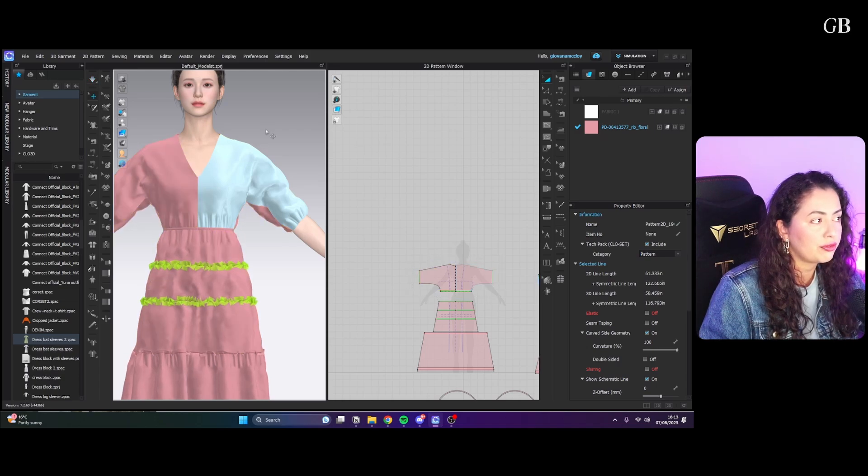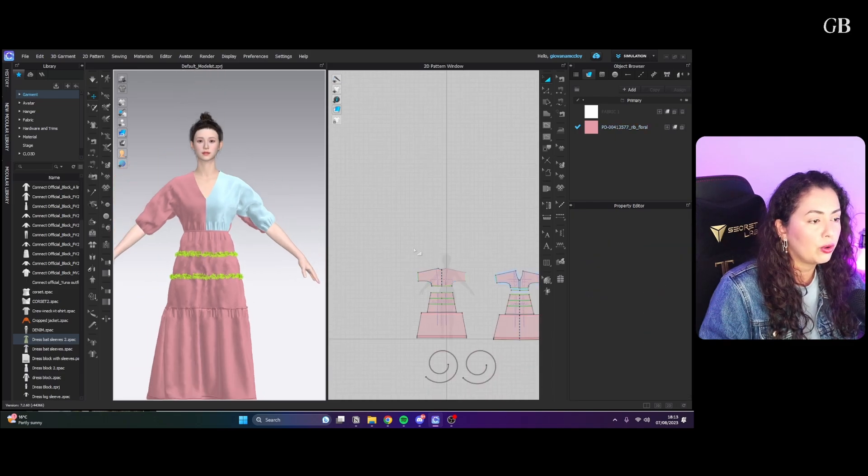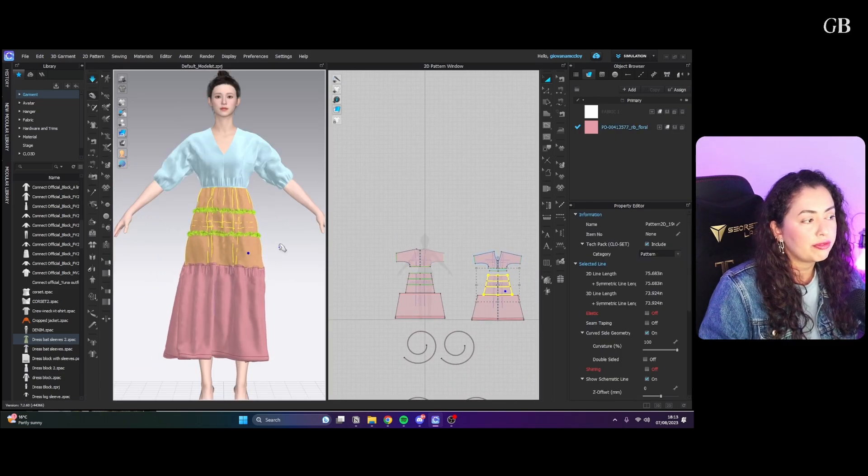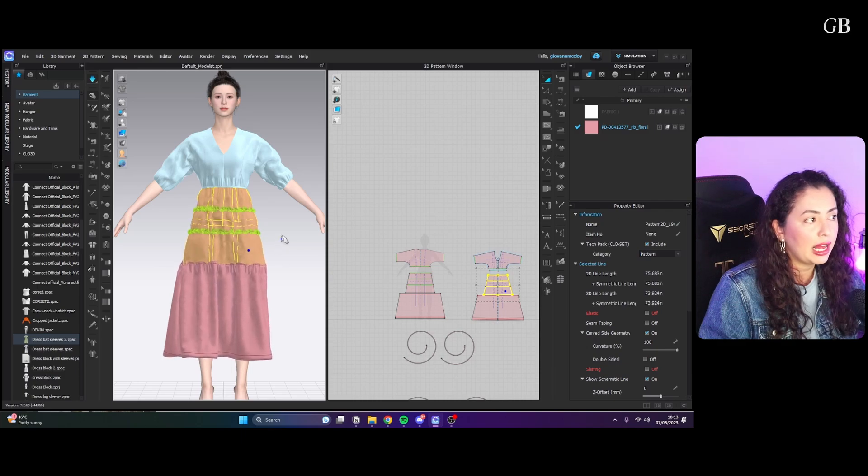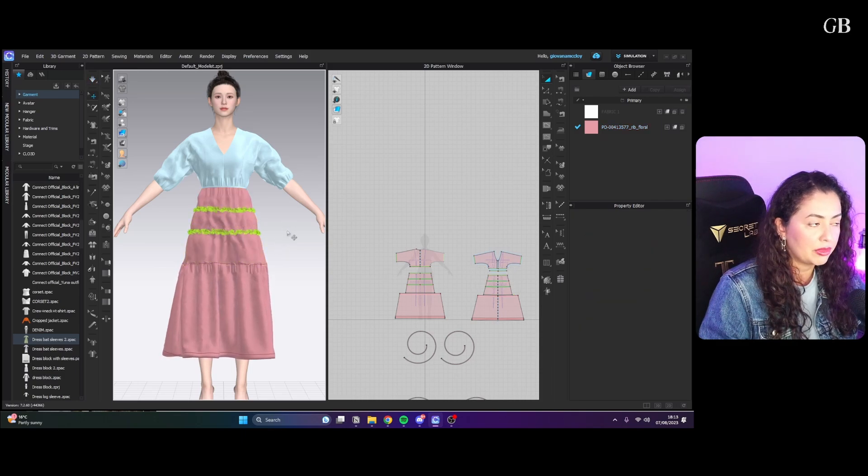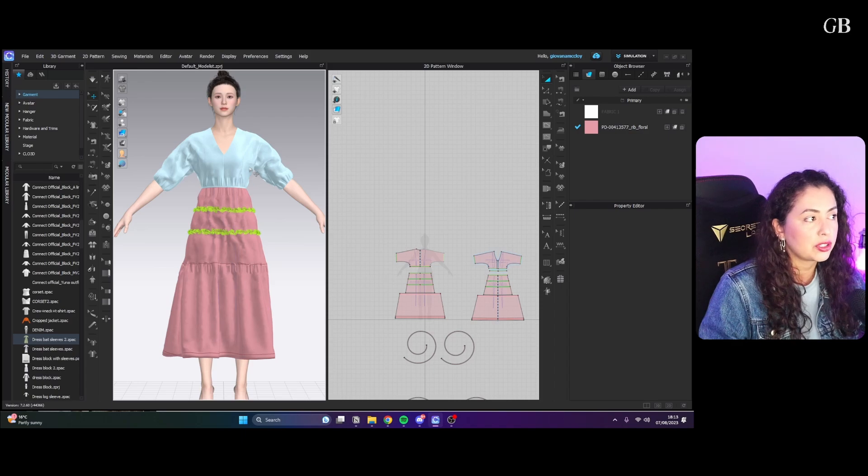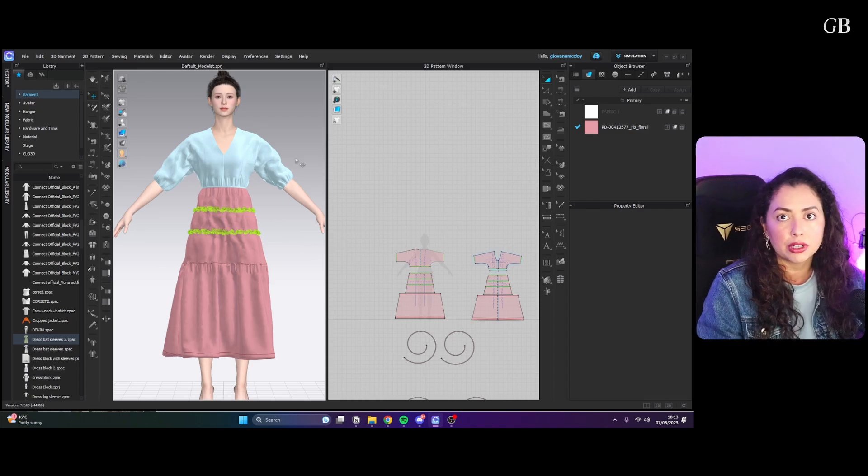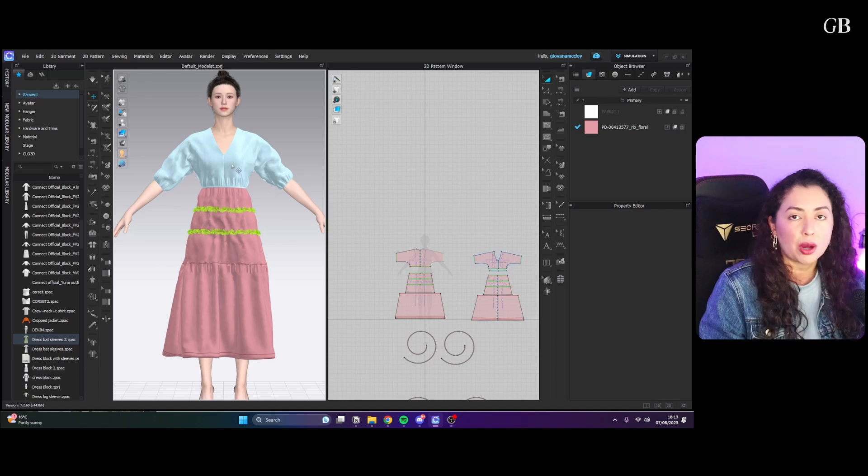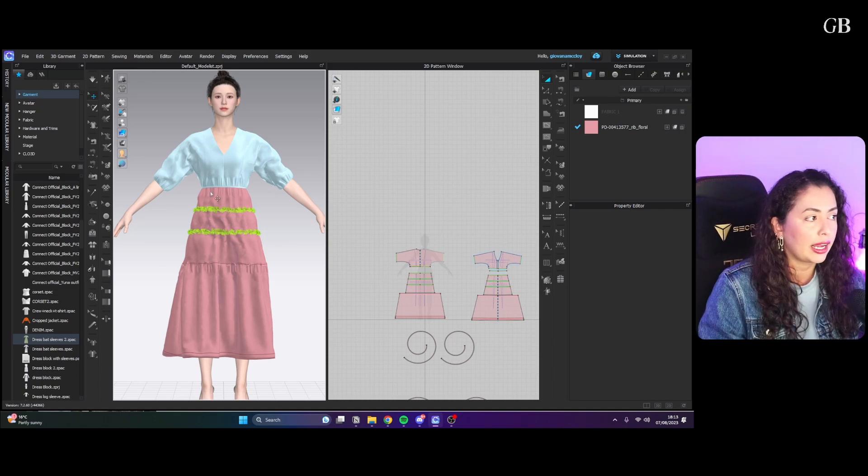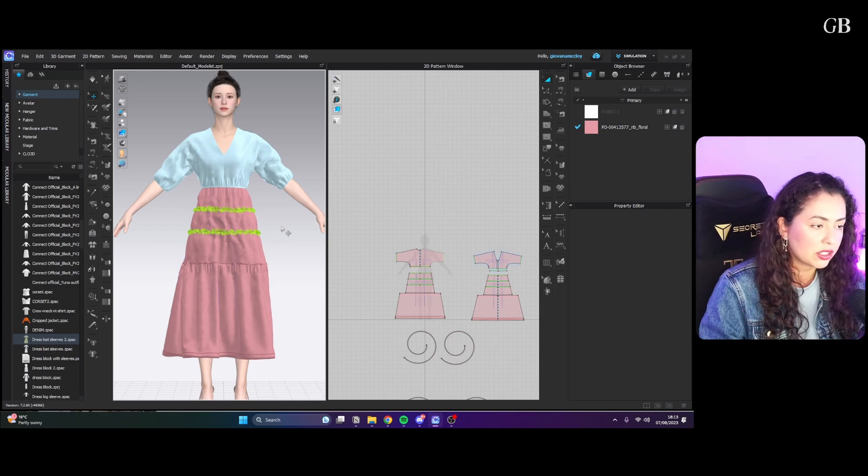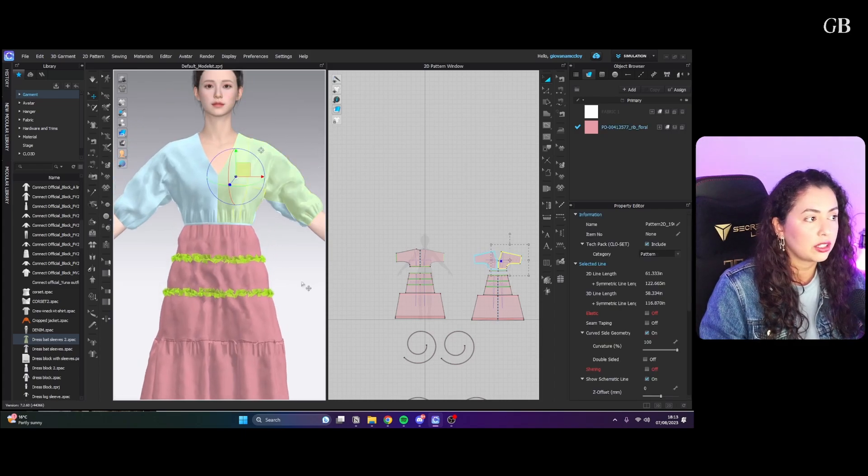You can either freeze part of the outfit, you can freeze the whole top. So what do I use it for? Sometimes I'm happy with part of the outfit but I'm still modifying another part. For example here, I'm happy with the top and I still want to make changes to the skirt, but I don't want the top to be moving around while I sew or change things in the skirt, so I just freeze the top part to make sure it doesn't get affected.